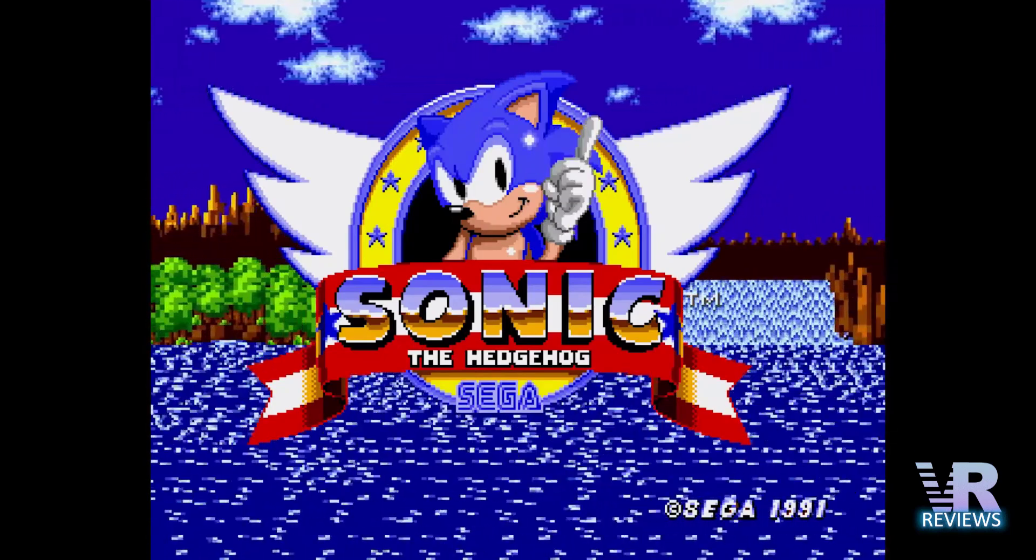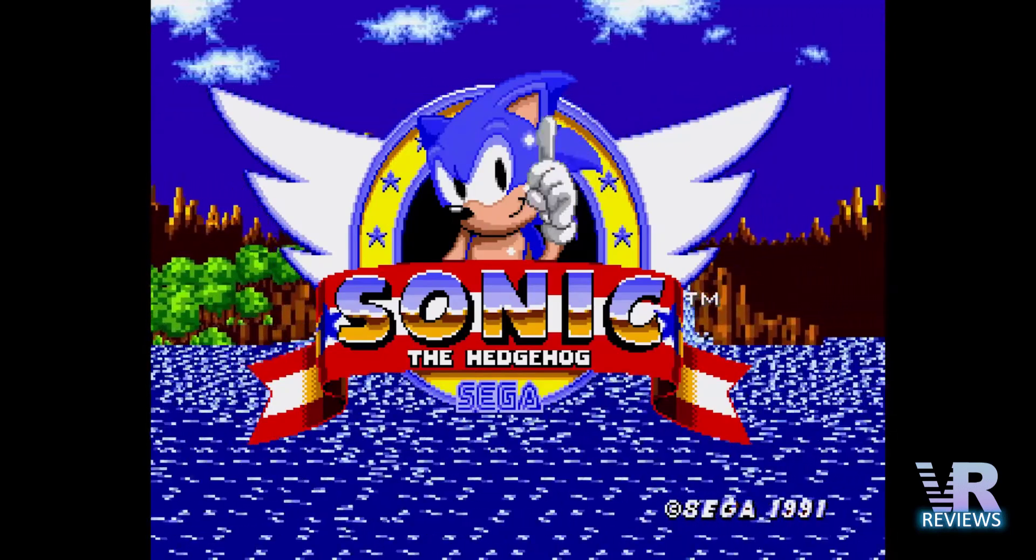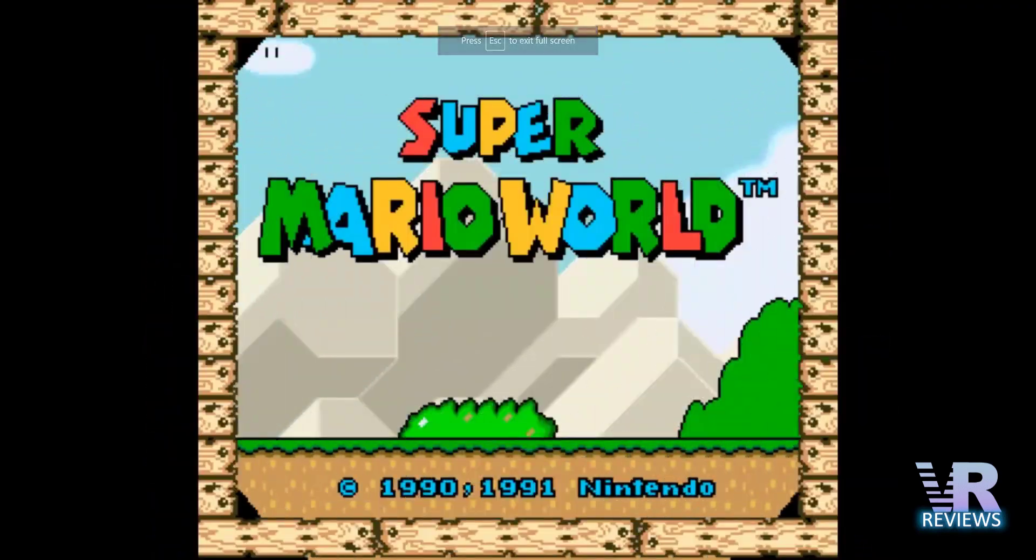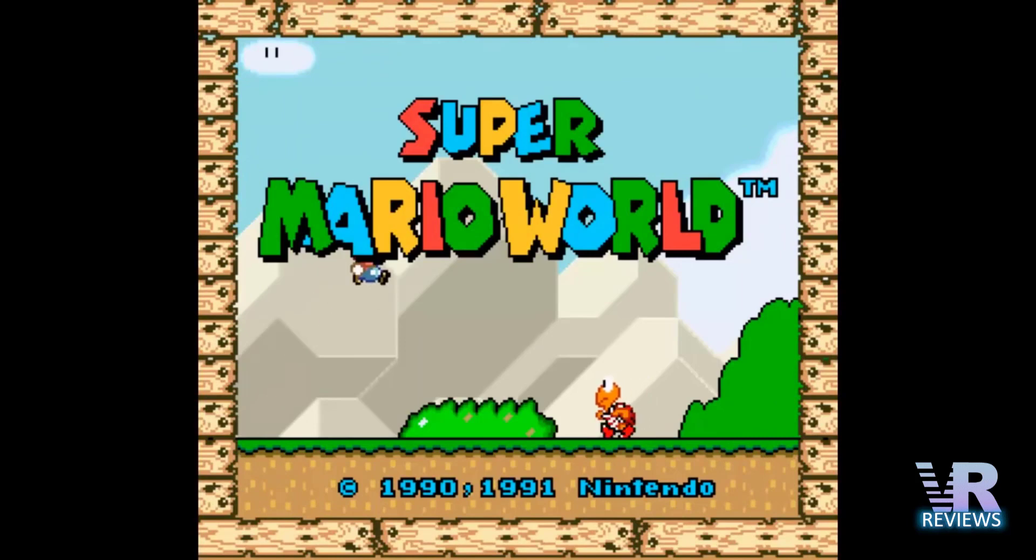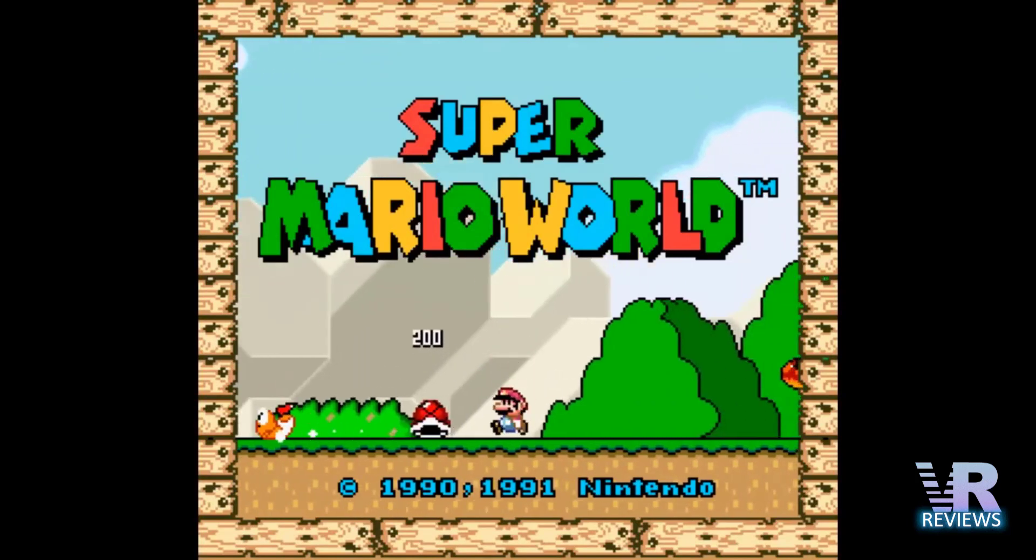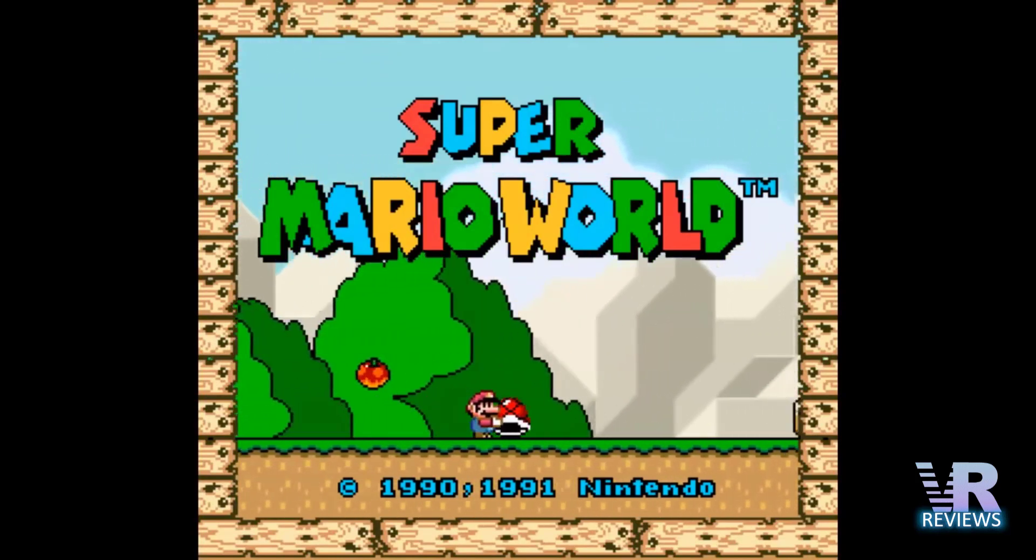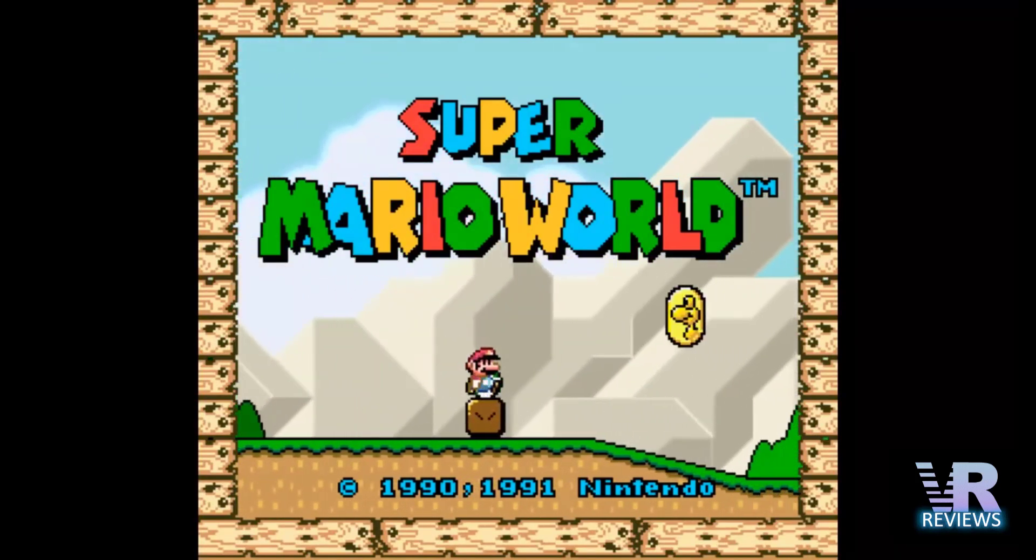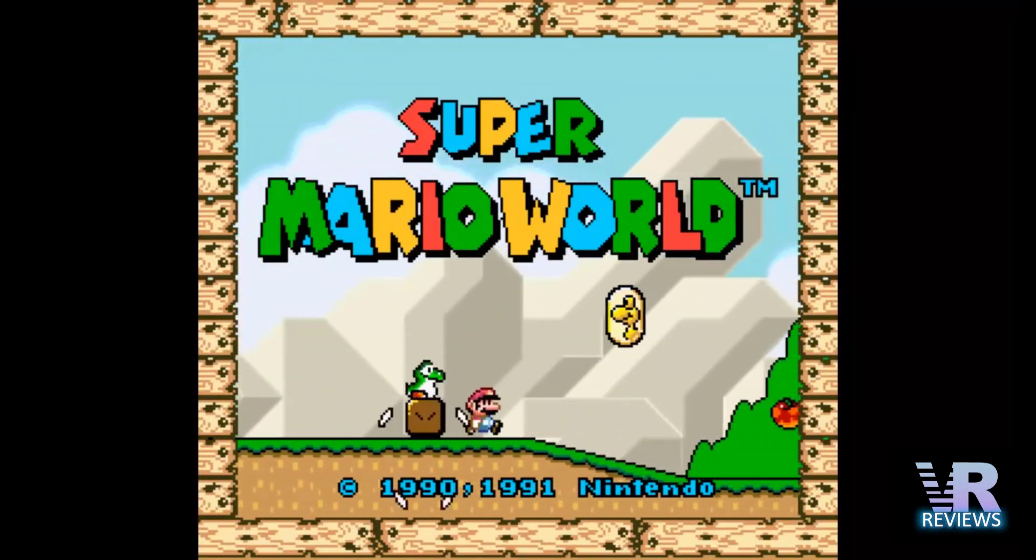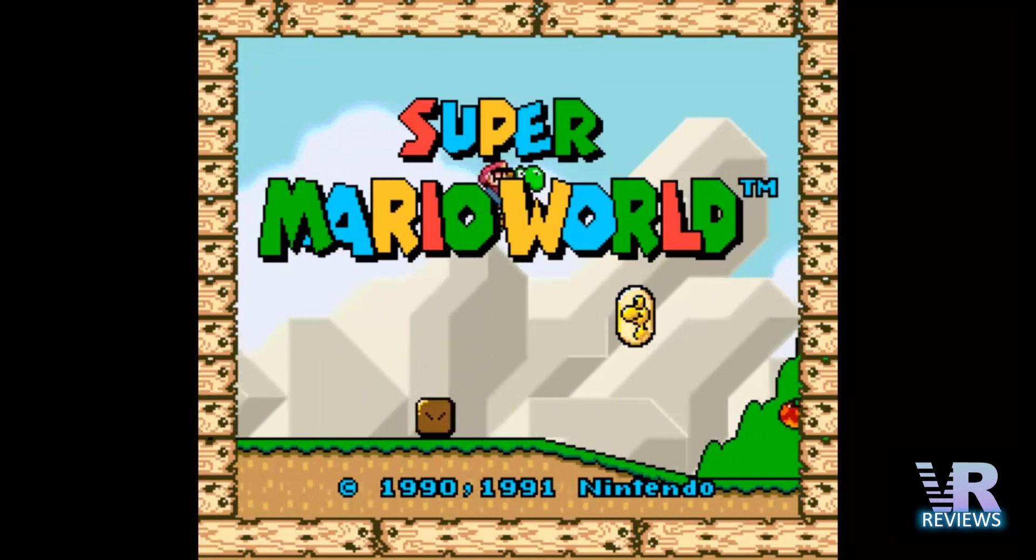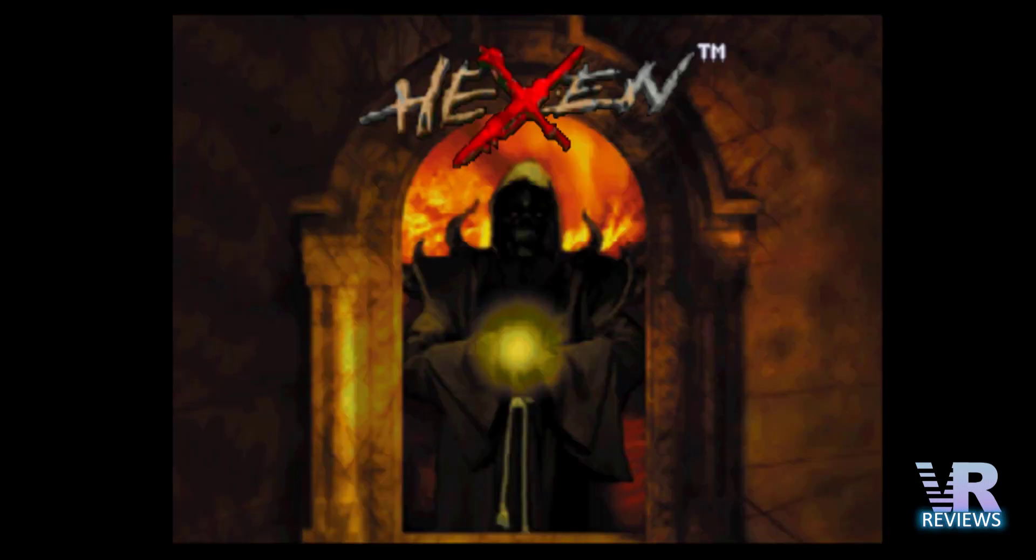Welcome VR lovers and Oculus Quest fans. My name is Tony and today I'll show you how to install RetroArch onto your Quest so you can play all your favorite retro games in your Quest fully mobile without needing to be connected to a PC or even connected to the internet.